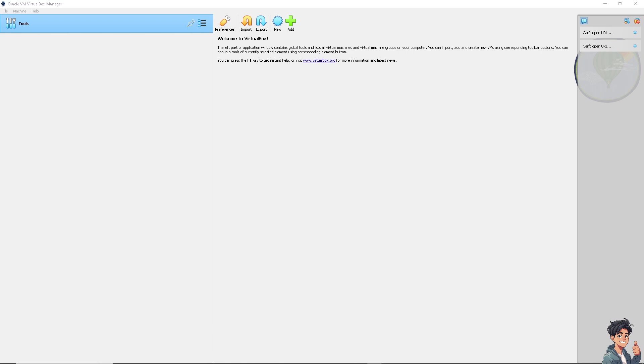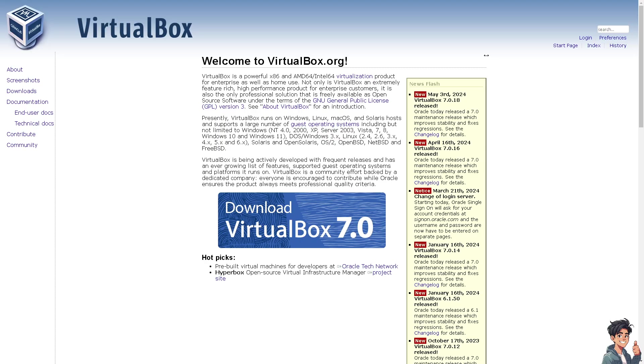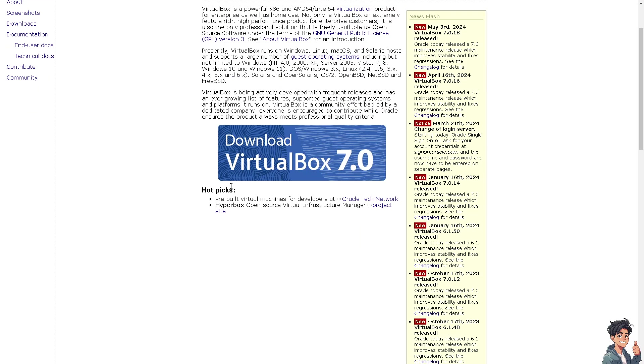You can press F1 to get instant help or click on virtualbox.org. Let me click on this link and let's see if we can get an answer from this site. This is virtualbox.org, and from here you can check if you have insights on how to fix and troubleshoot cannot access shared folders.